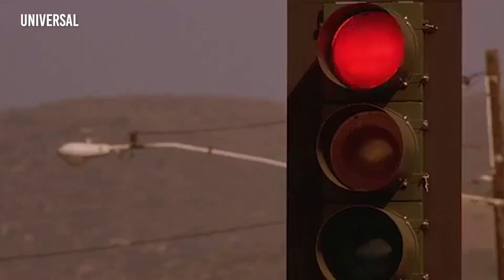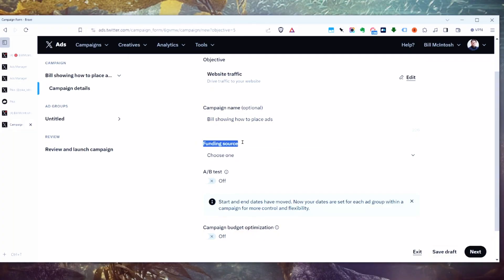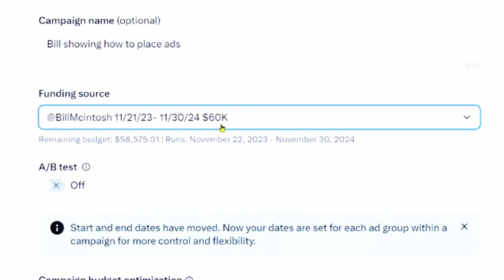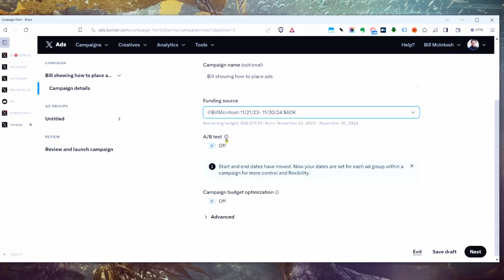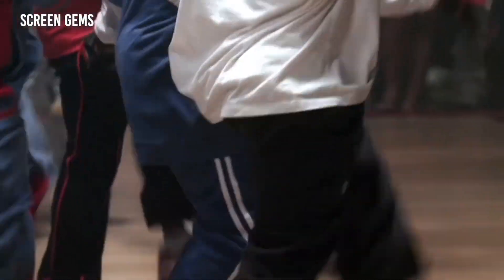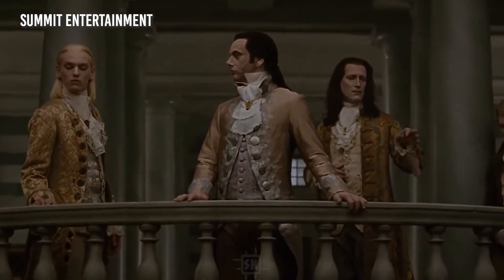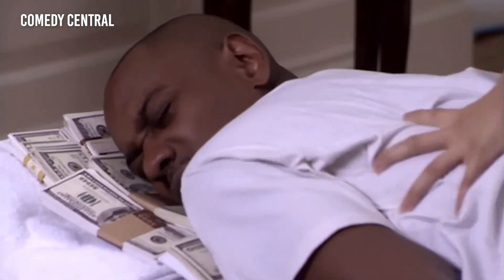We're going to start a website traffic campaign. For funding source, you can put in your credit card or, like me, I have billing terms with Twitter — a special arrangement you can make if you're spending enough money. You can do an AB test, which means making different versions of your ad to split test and see which one works better. I recommend AB testing if you have a bit more budget and experience. There's also campaign budget optimization, which I usually leave turned off.